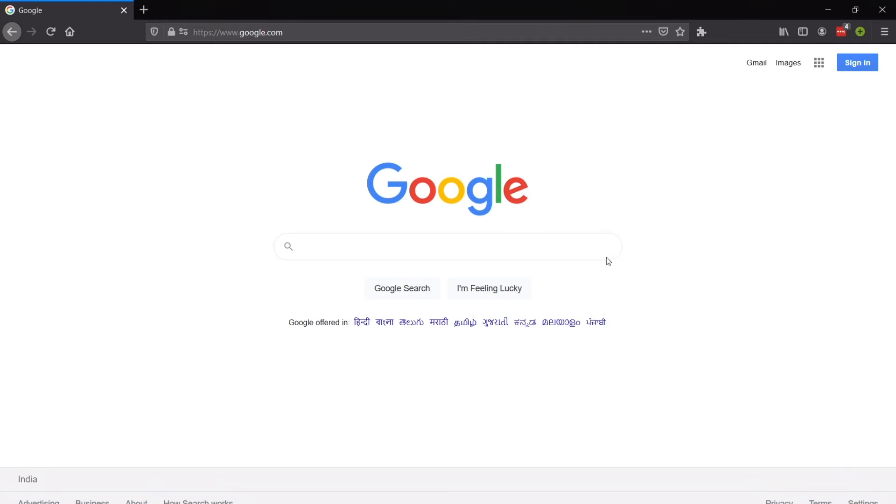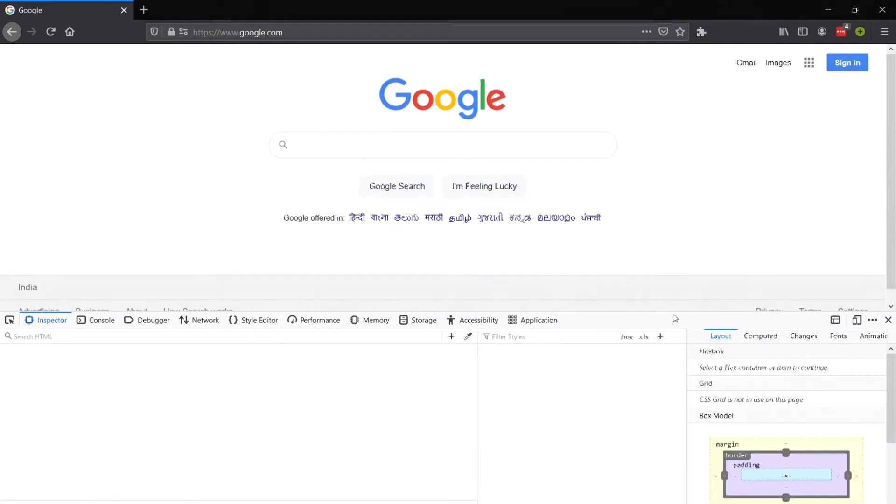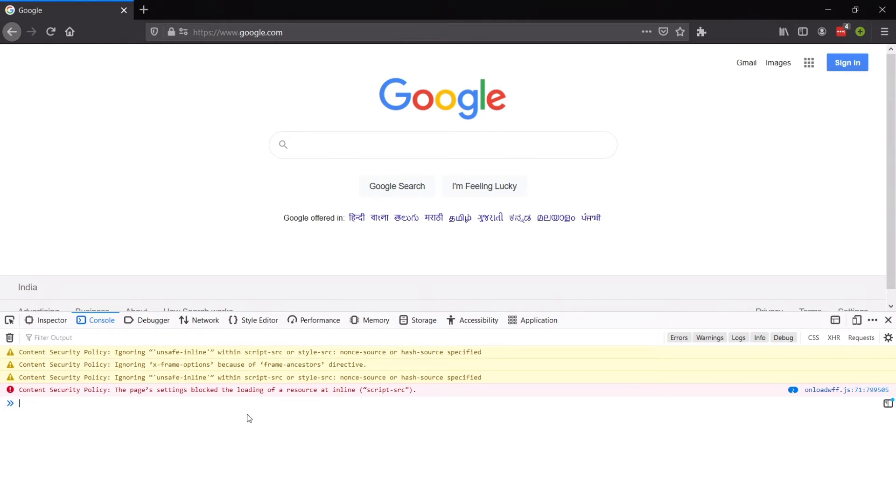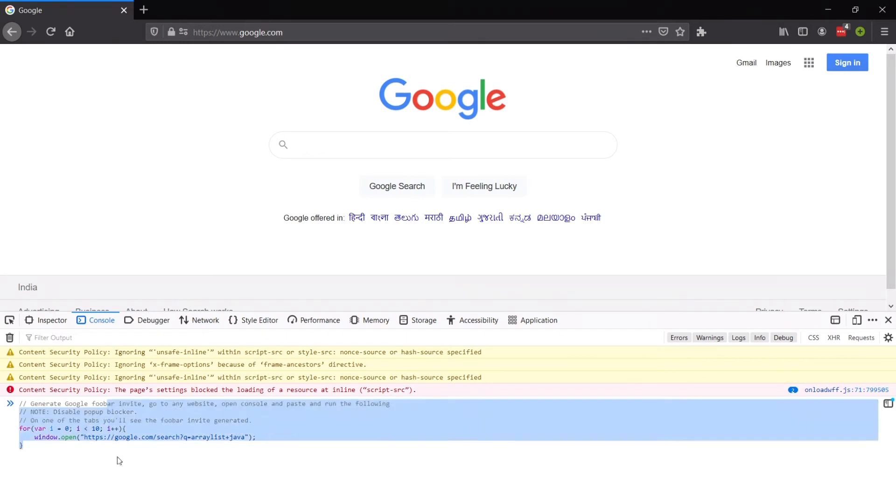inspect element. Inside that I am going to move to console. Now I am using Firefox here for example but you can use any browser. Just paste the complete thing here. What it basically does is it opens a Google search with